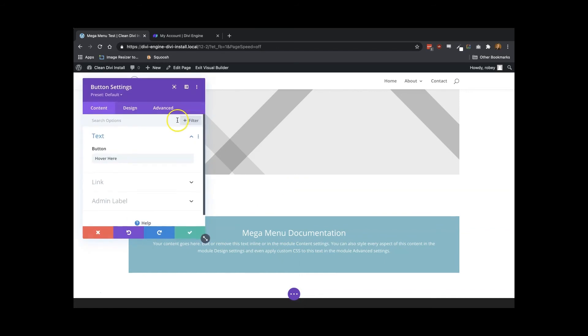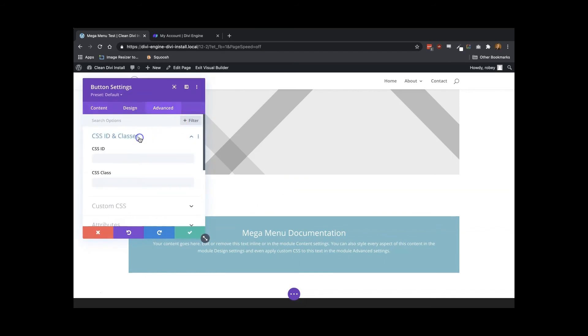Once you've added and styled the module accordingly, you head over to the advanced tab, and you go down to the CSS section and add the custom identifier as the CSS class input. Make sure to save your module when you're done.